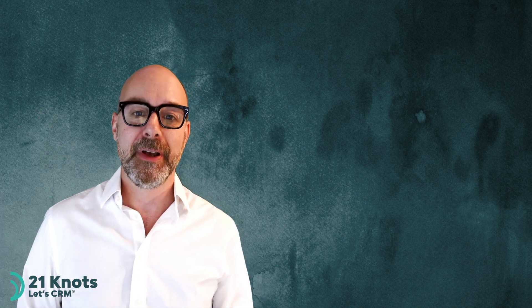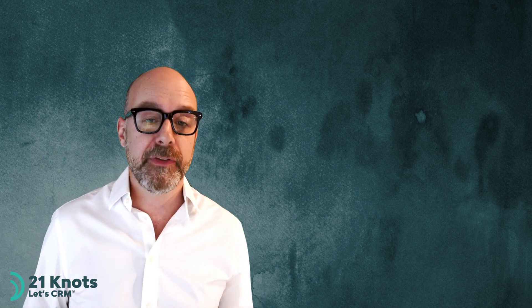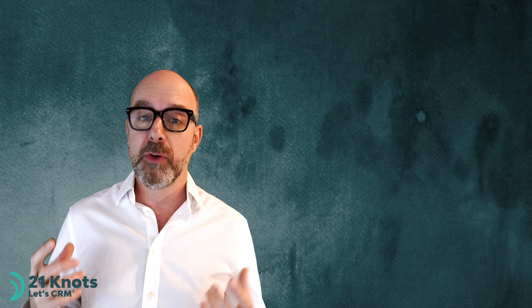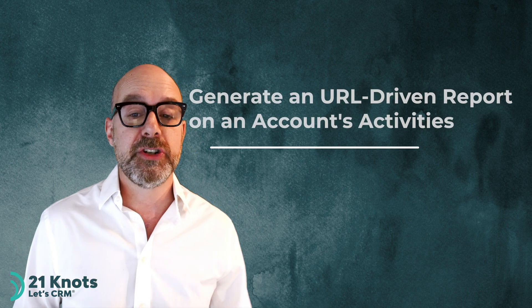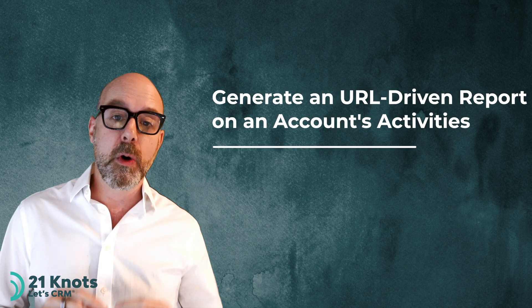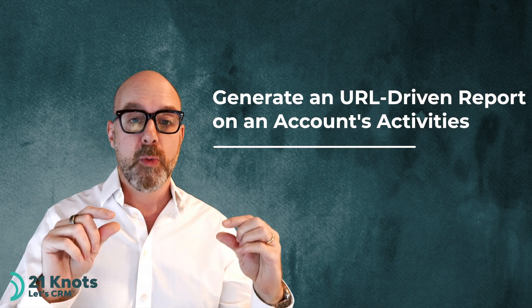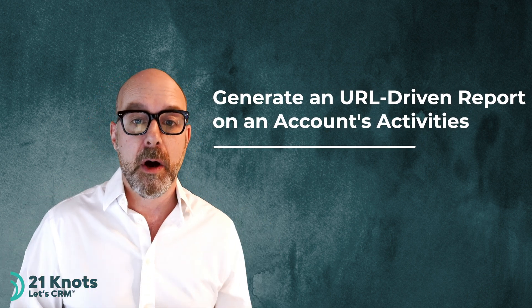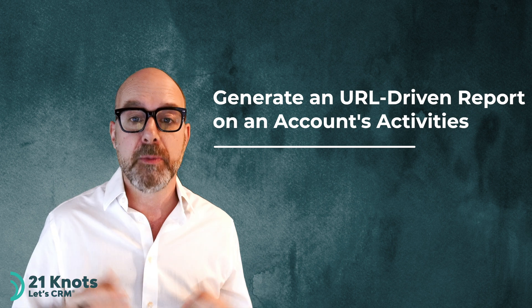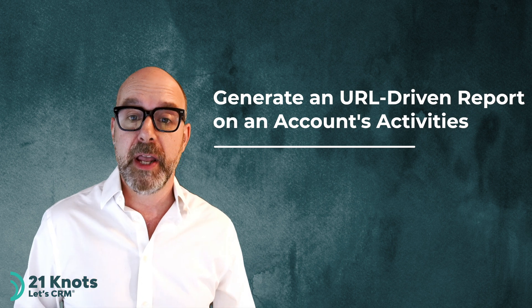Hello Salesforce enthusiasts. Relatively simple one today, and this how-to will provide you with the foundation to generate a URL driven report on any of your object's record pages.